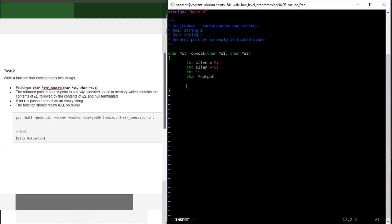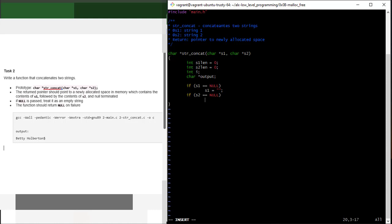First, I need to handle the condition: if null is passed, treat it as an empty string. So I'll say: if s1 equals null, set s1 to an empty string — just two double quotes with nothing inside. Same applies to s2: if s2 equals null, set s2 to an empty string as well. So I'm done checking for that condition.